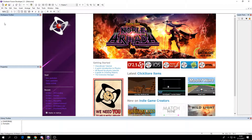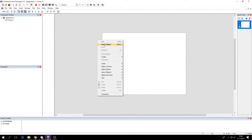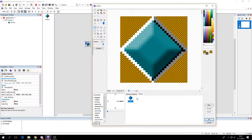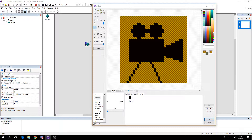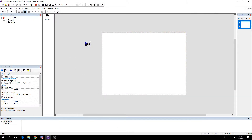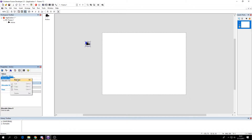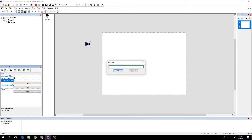Hi, today I'm going to show you how you can make strategy-like scrolling. Let's start by making a new application and a camera object. It needs two values: the first one is screen margin and the second one is scroll speed.